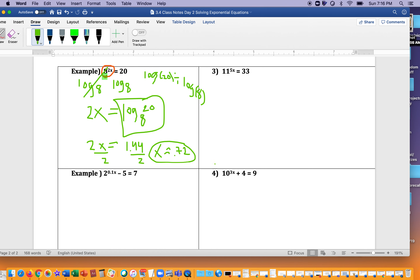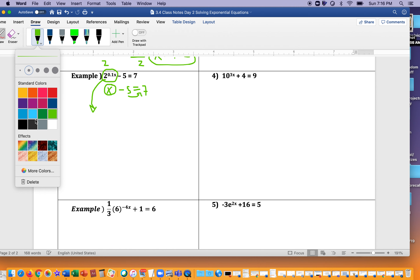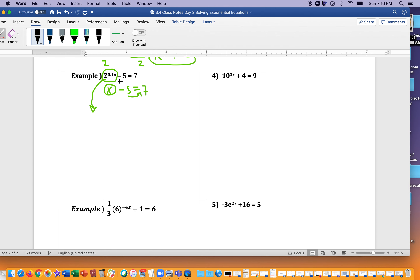You're going to try number three — same type of problem. Next example: step one, you want to isolate 2 raised to the 0.1x. Pretend this green blob says x, so the problem reads x minus five equals seven. The first thing you'd do is add five to both sides — that's what we're going to do. Adding five to both sides makes it cancel, so now we have 2 raised to the 0.1x is equal to 12.